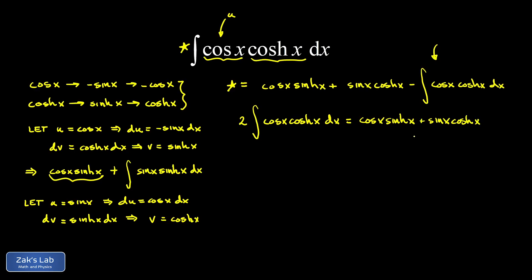Now we are computing an indefinite integral. So at some point we have to add a plus c into this, but I'm just going to wait until the last line. The final move here is to divide both sides by two. And we've isolated an expression for the original integral.